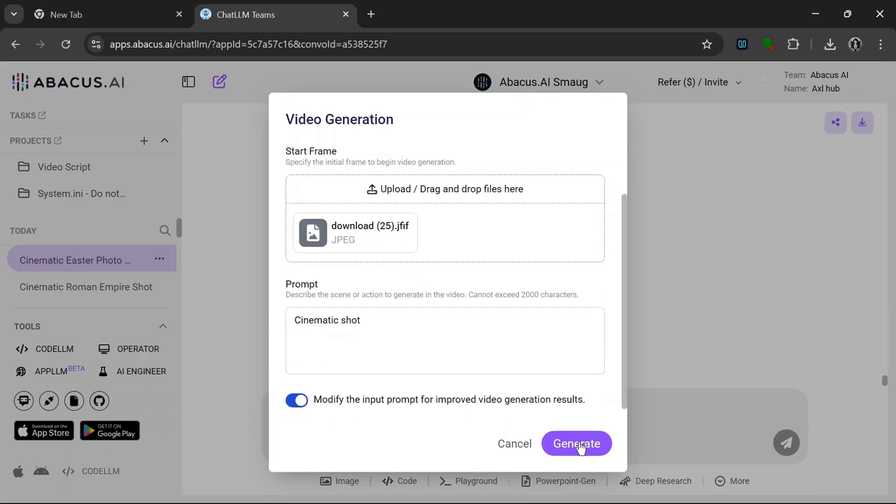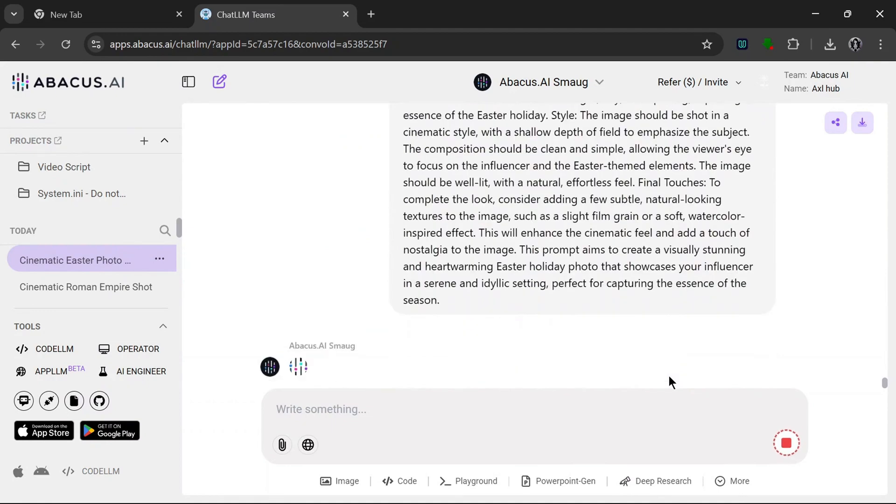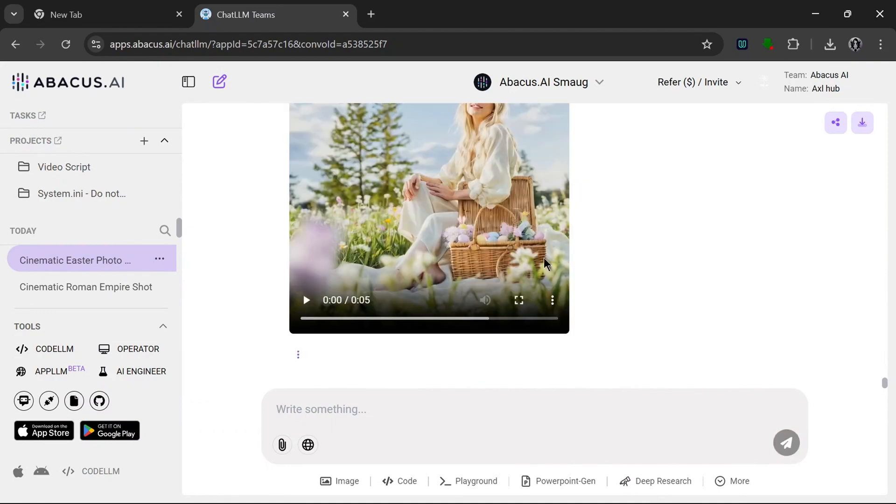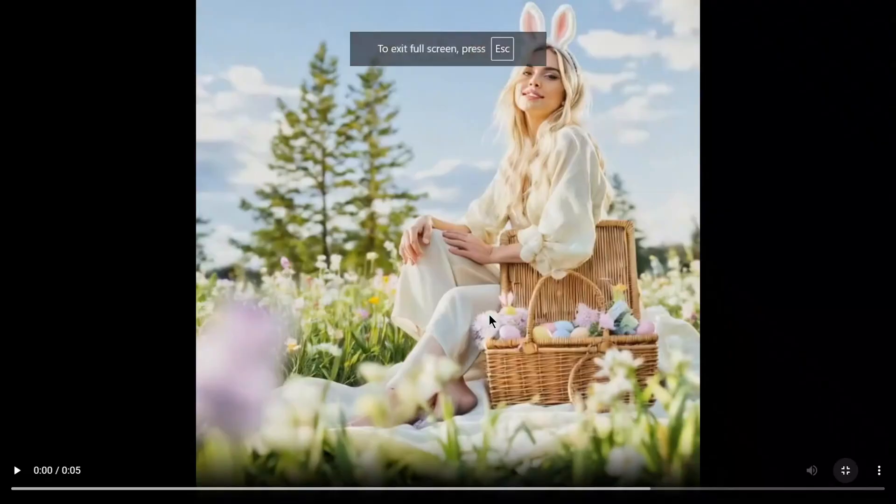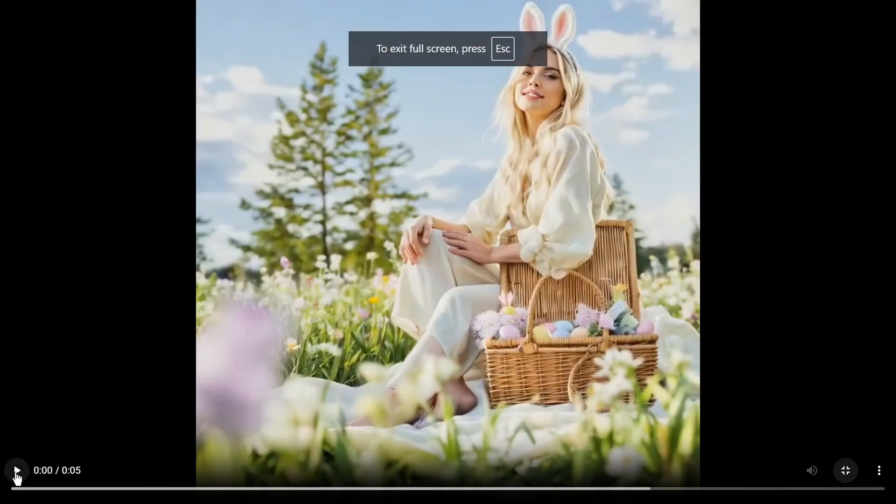And as we can see, it is done and let's see what it cooked.